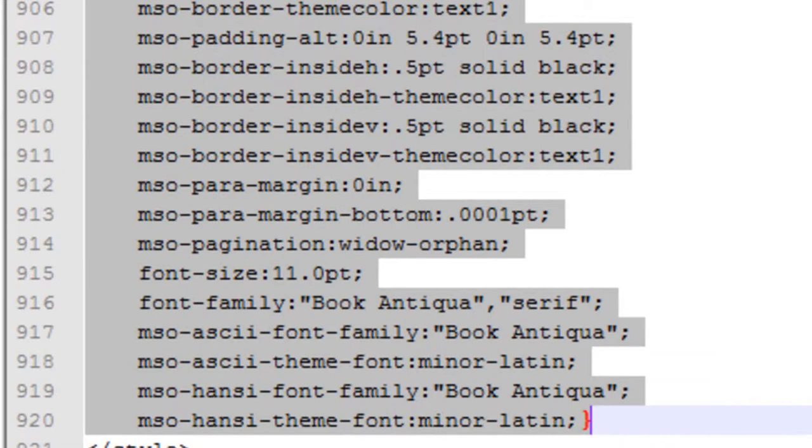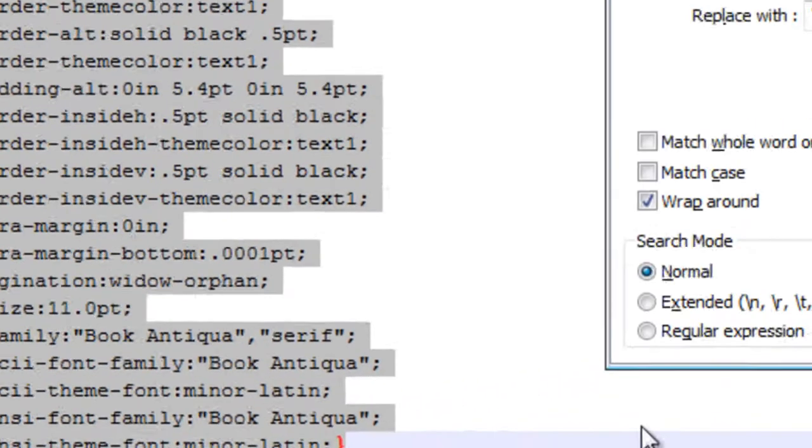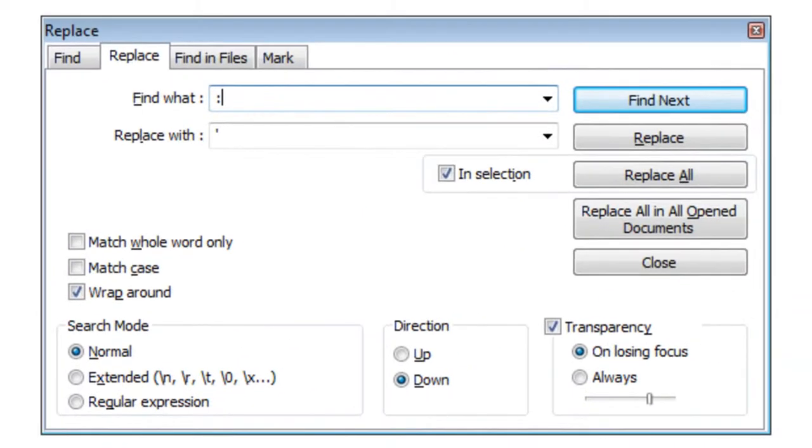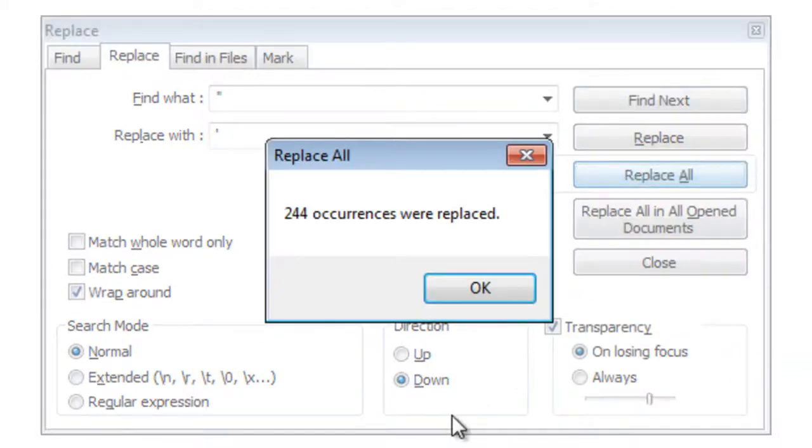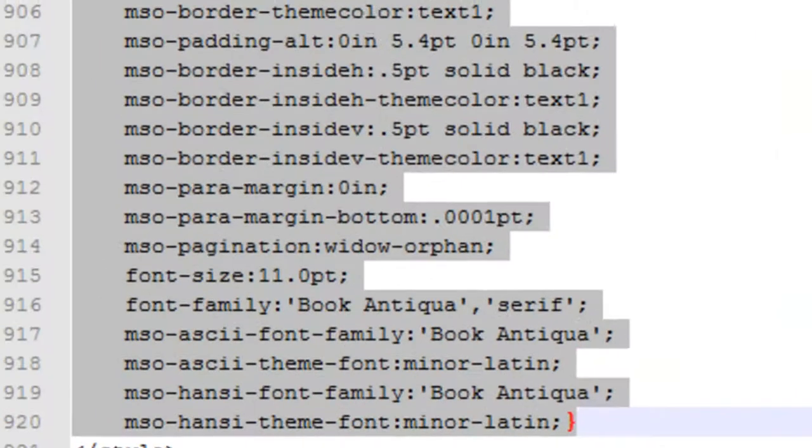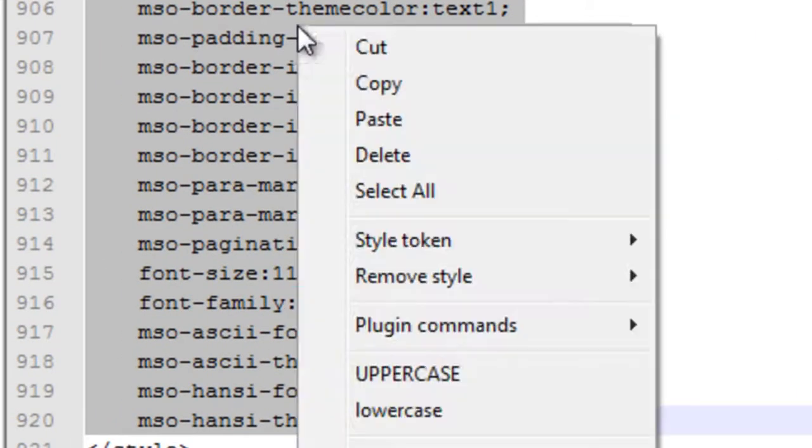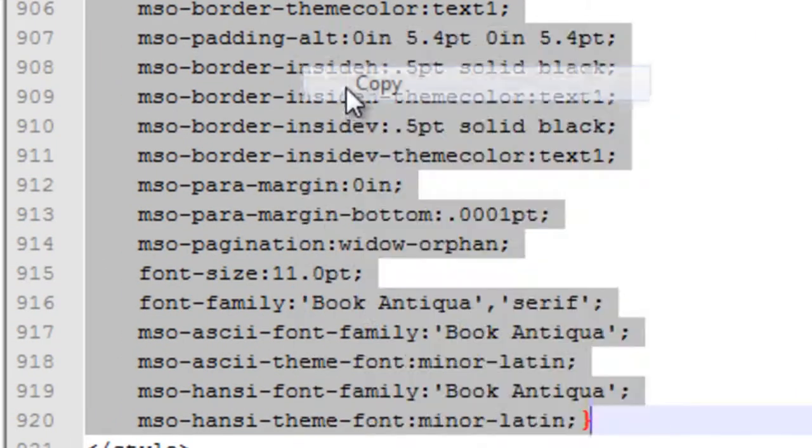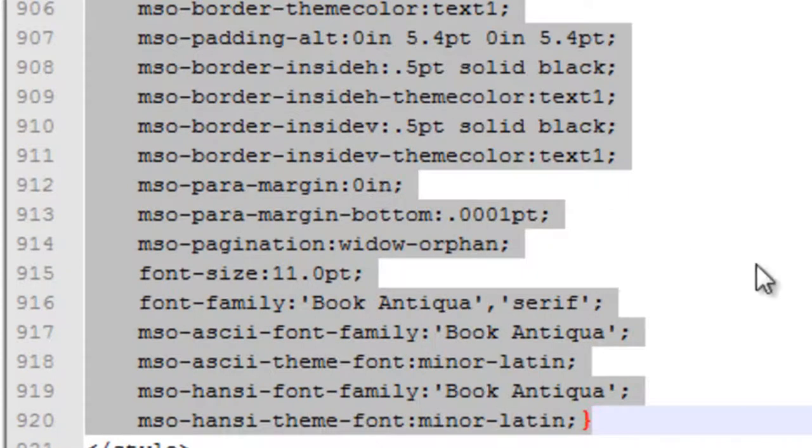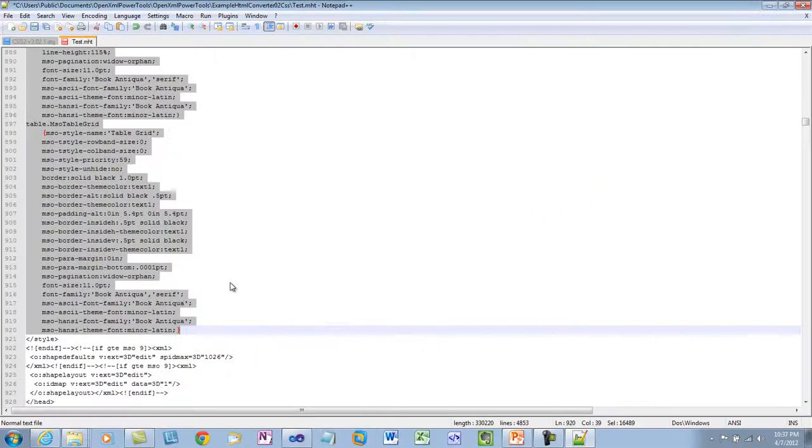But in order to copy this into my C Sharp program, I need to replace all of the double quotes with a single quote. So I'll type Ctrl H, replace double quote with single quote, replace all, and it replaced all of those there in the selected text. And now I can copy all of that selected text to the clipboard.